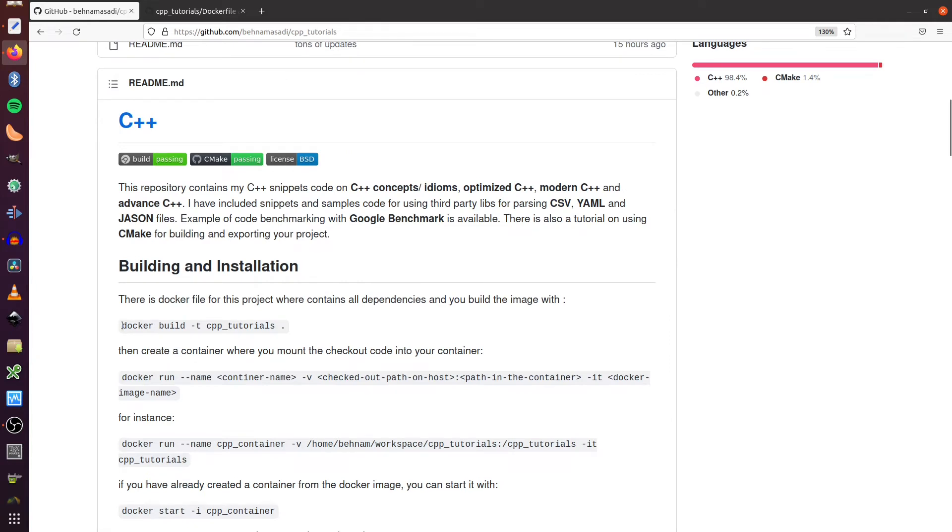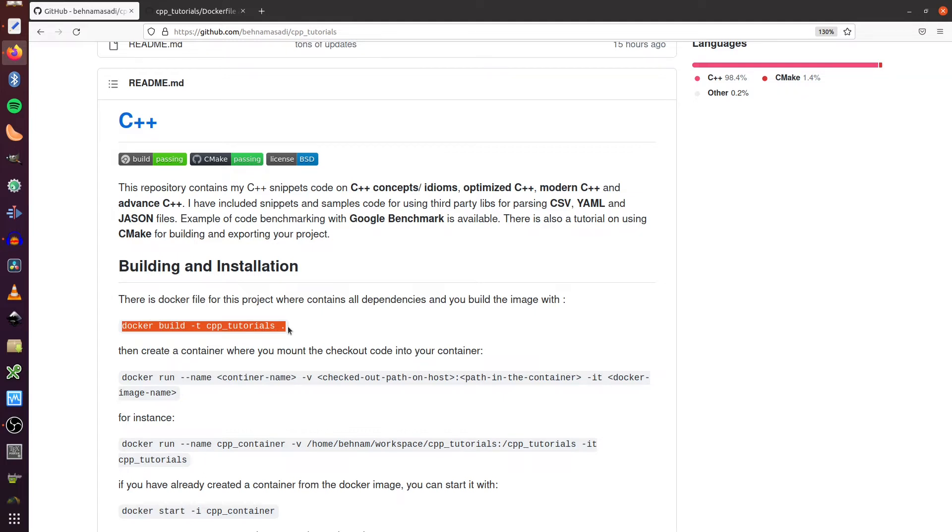Now, if you build this image, if you check out this repository and call the Docker build -t and you build this image, this will give you an image that has all the dependencies that you need for compiling this repository.